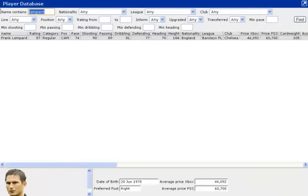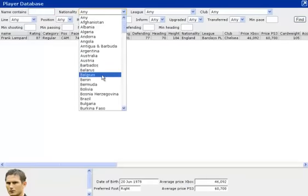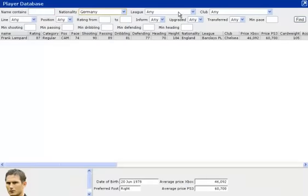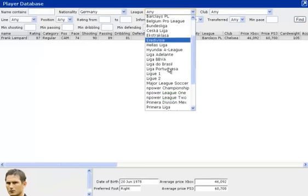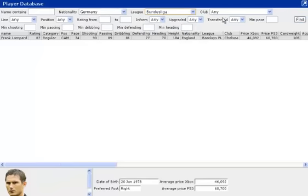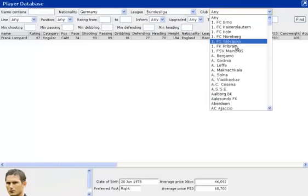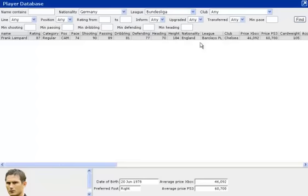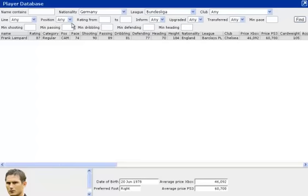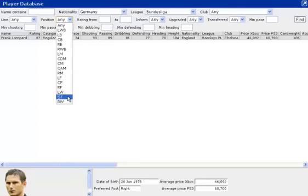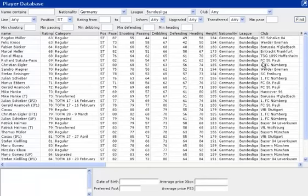If you don't know the players that you are after, for example you are going for a Bundesliga squad and you are looking for a German striker, you can just go down here to Bundesliga, Germany, and then put the position to ST if you are going for one of the strikers and it will bring up everything.